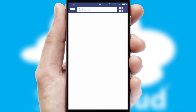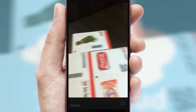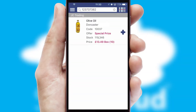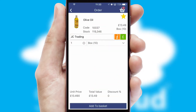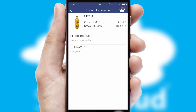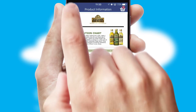Products can also be easily located and ordered by scanning any type of barcode or QR code. If you require further product information, then by clicking the information button, you will be able to access detailed PDFs on the products.